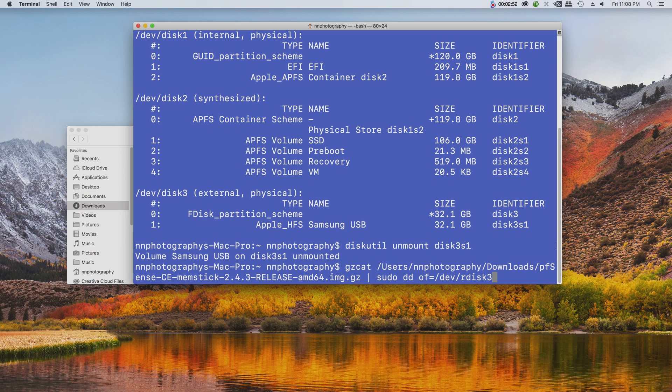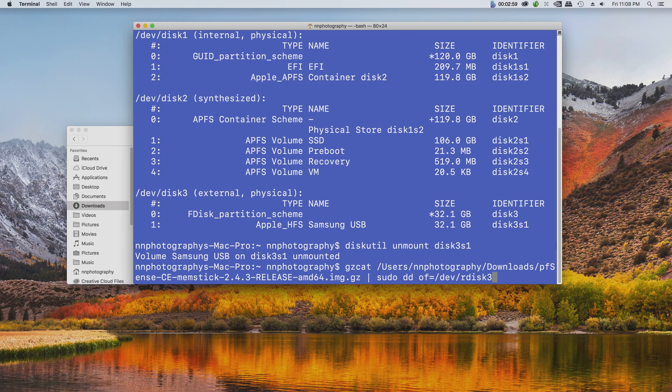Then pipe it to sudo dd of equals /dev/rdisk, followed by your disk number. In this case I'm going to write to disk3, so make sure you have the correct one.